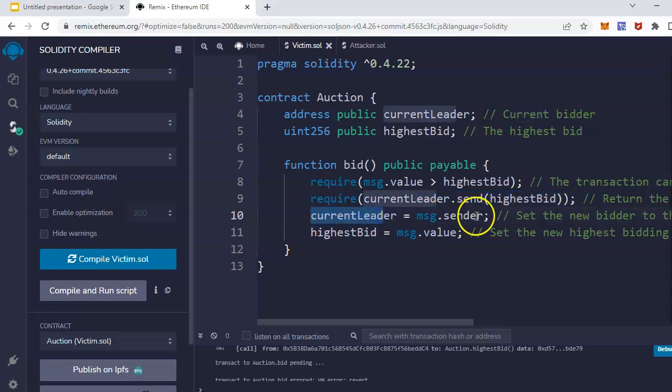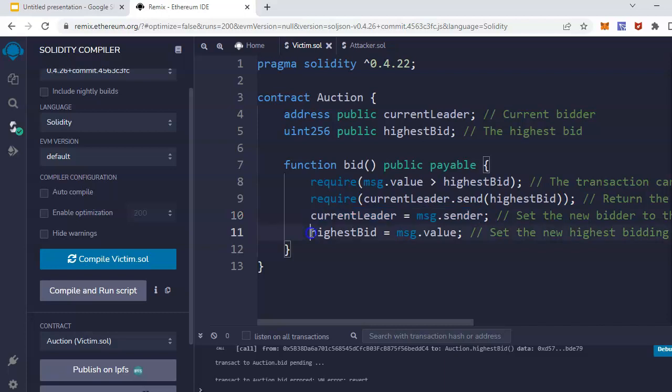And then this message dot sender becomes the current leader, and the highest bid becomes the message dot value. This is the logic of a typical bid function of a typical auction smart contract. In a natural scenario, it works perfectly. So I can just deploy it quickly.